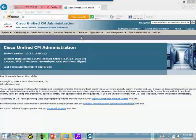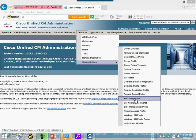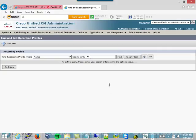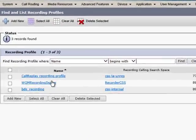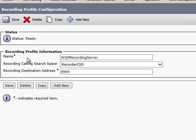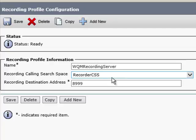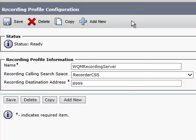For the recording profile — device settings and recording profile — it's pretty simple. You're just going to give it a name. You're going to pick the calling search space assigned to the partition containing the dial pattern. In this case, I set it up to be 899. The recording destination address is the dial pattern. Set that up, because when you assign this to your destination numbers in your dial number configuration, you'll need to point it at this profile.